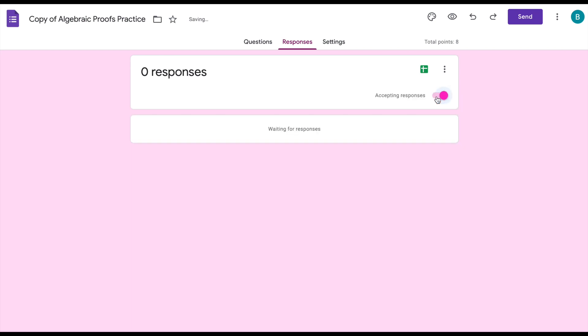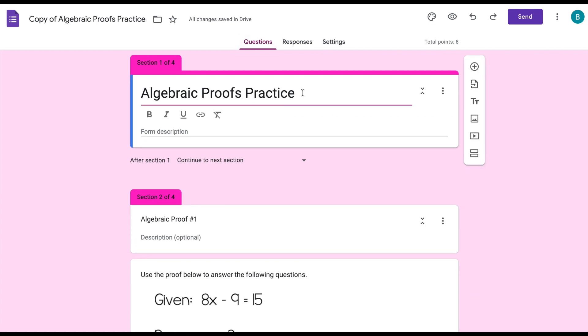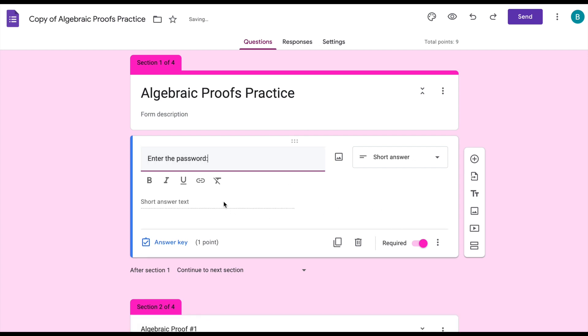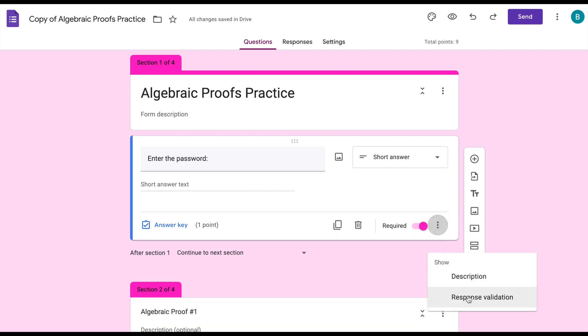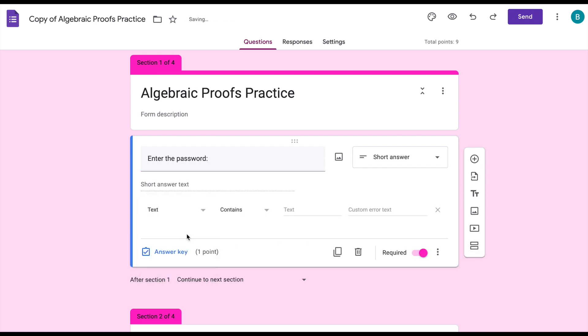So I don't want to turn off accepting responses but what I can do instead is create a section that is kind of like a gatekeeper to the rest of the form and I'm going to add one question, it's going to say enter the password. This automatically switches to being short answer format and I'm not even going to put in an answer key here, we don't need it. I'm going to go over to response validation, I'm going to go to text, I want it to contain and then I'm just choosing a word at random. So let's say that the password is summer. You want to make sure you put in custom error text.